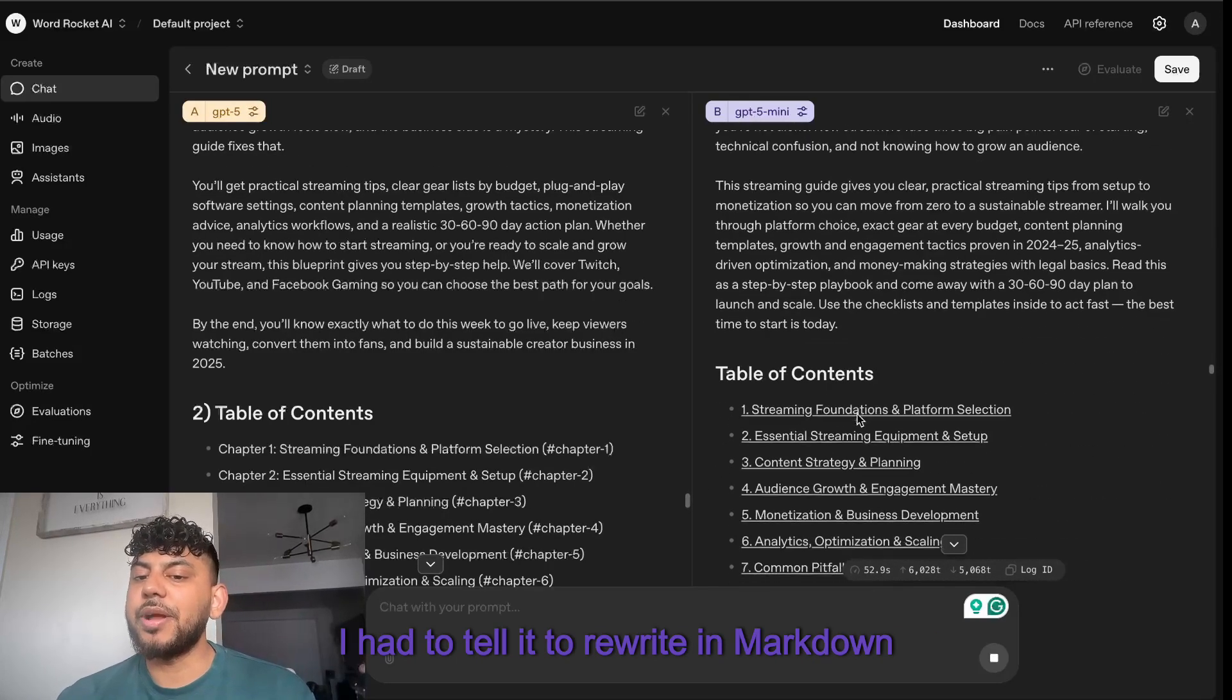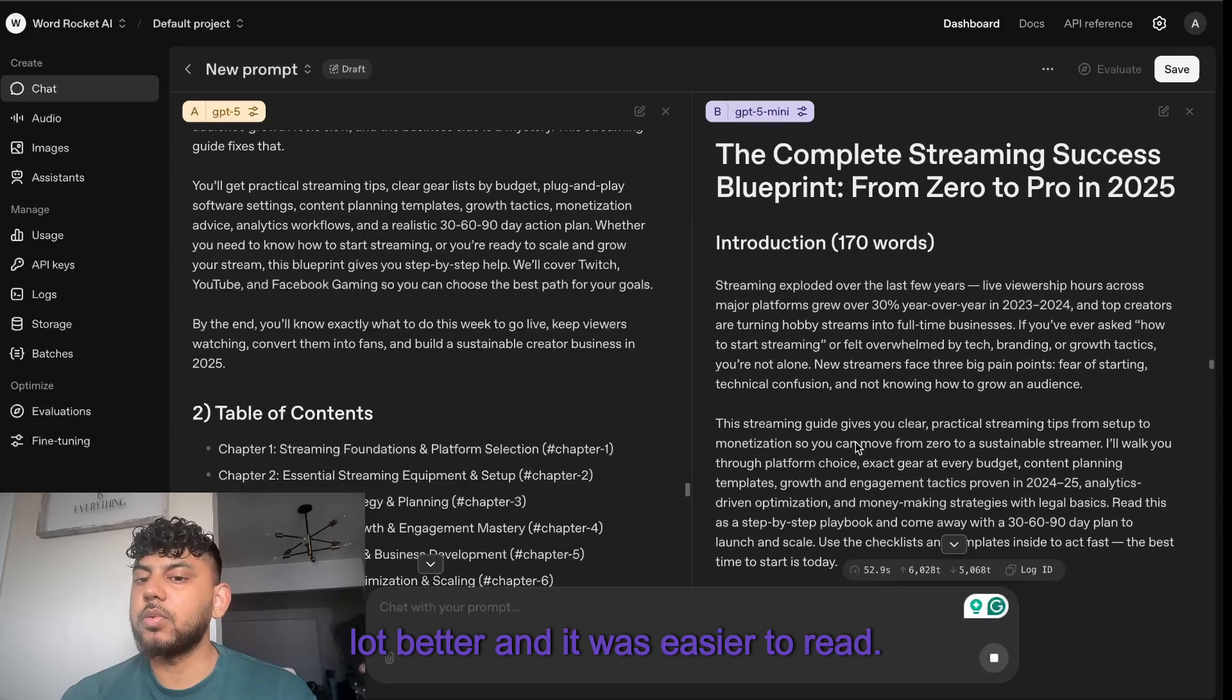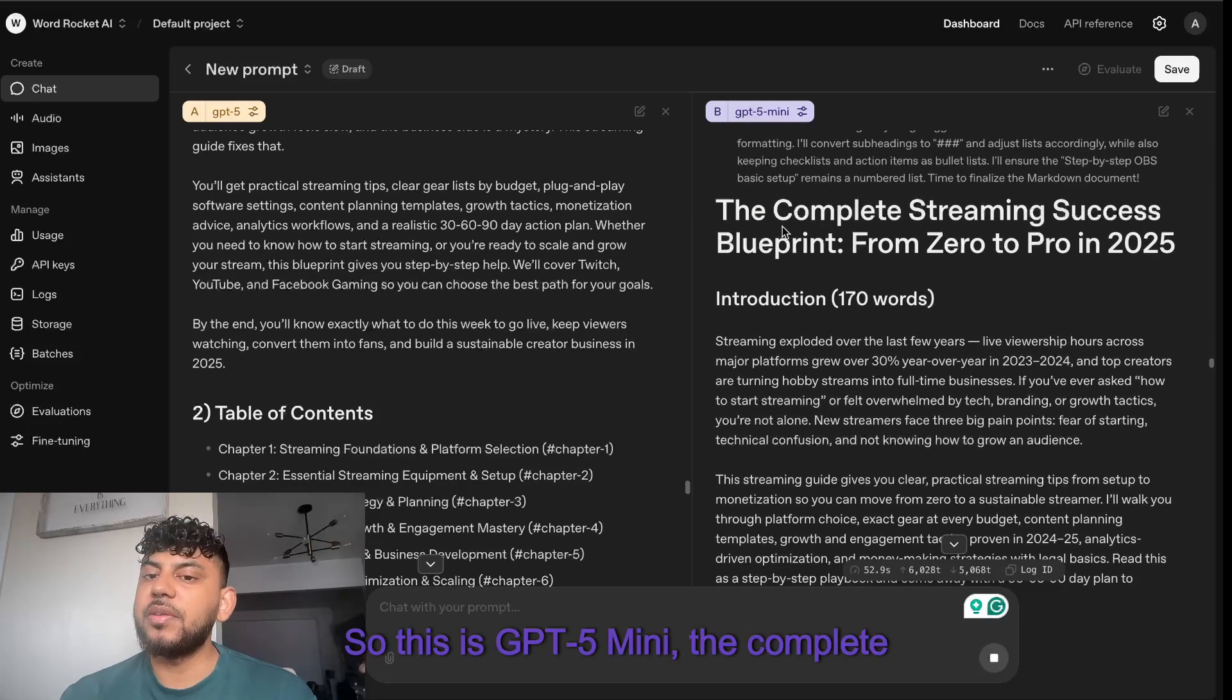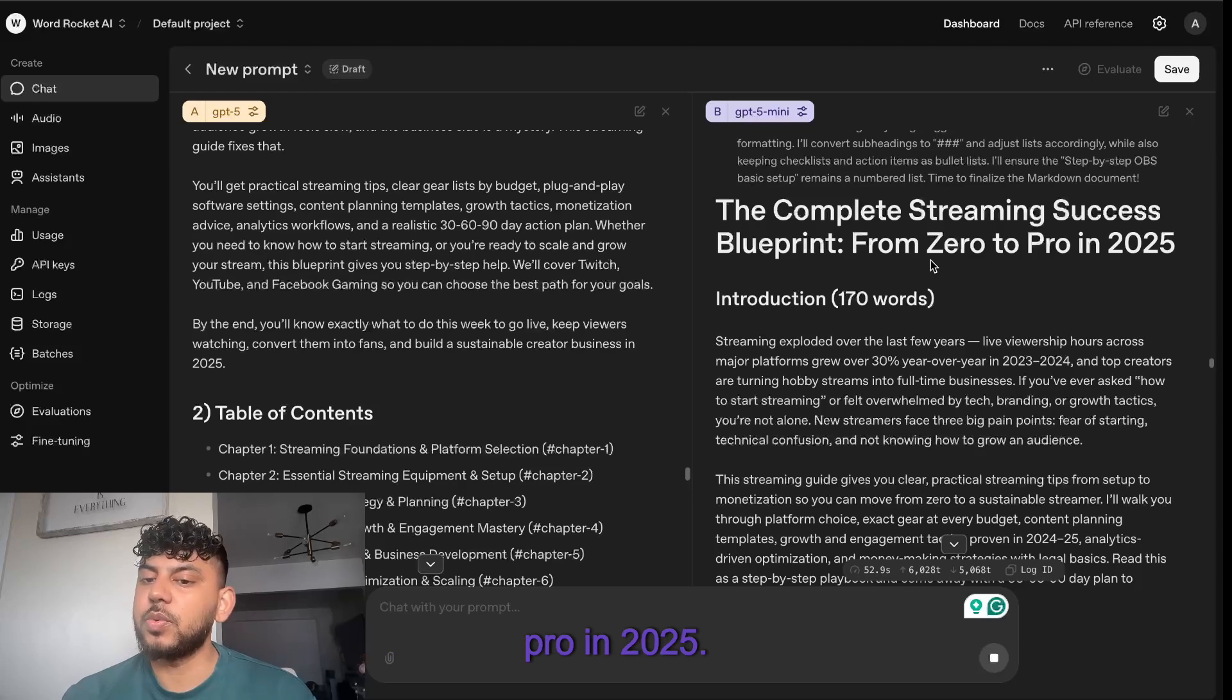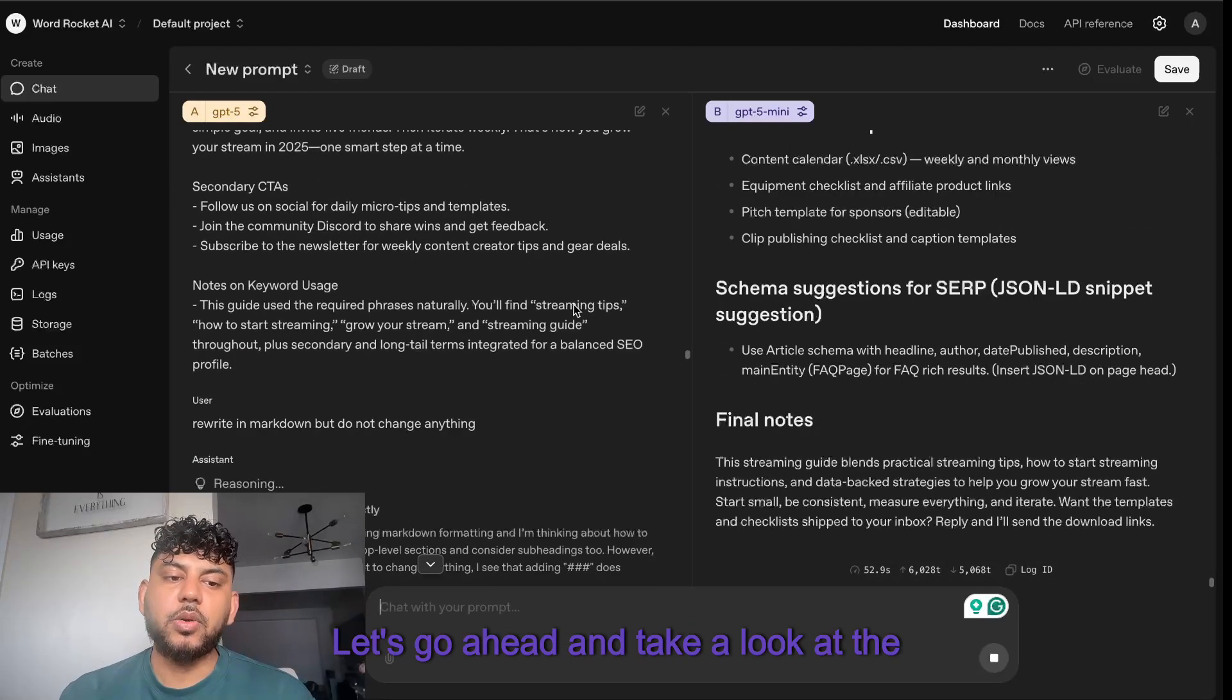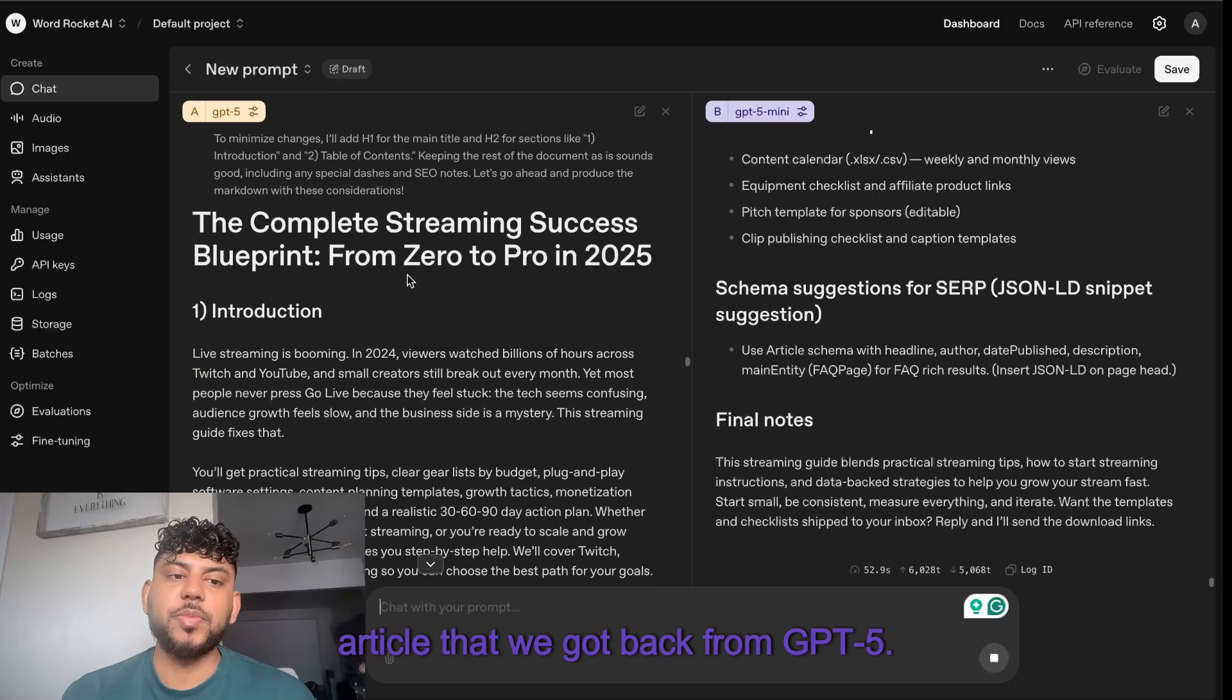So here's the content which we got back. I had to tell it to rewrite in markdown just because the markdown content looked a lot better and was easier to read. This is GPT-5 mini: The Complete Streaming Success Blueprint from Zero to Pro in 2025. Not bad.